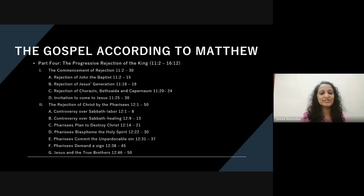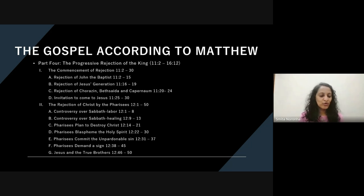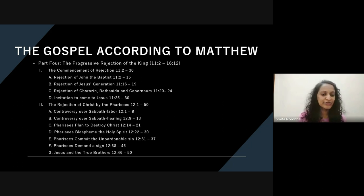Verses 31 to 37 is where they commit the unpardonable sin. This is where Jesus talks about blaspheming against the Holy Spirit and says that is a sin that will not be forgiven. The Pharisees then demand a sign for Jesus to prove that he is the Messiah. And then Jesus talks about who his true family is at the end of chapter 12.